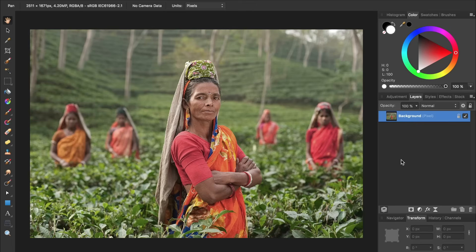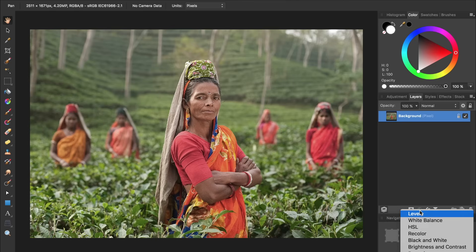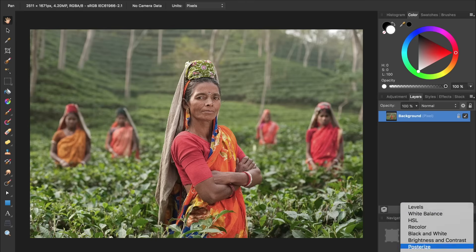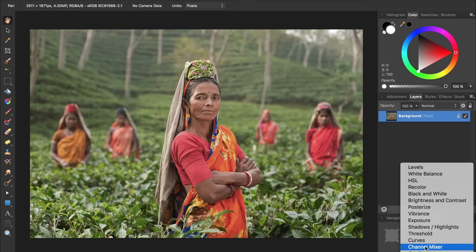To make the colors pop in this picture, the first thing we're going to do is apply a Vibrance Adjustment Layer. To do this, we'll come to the Adjustments icon and then scroll down and select Vibrance.